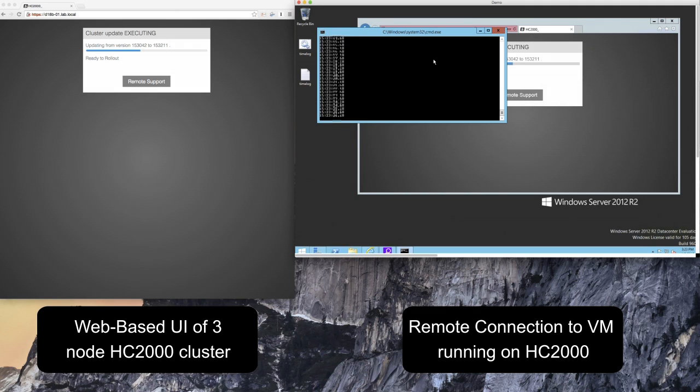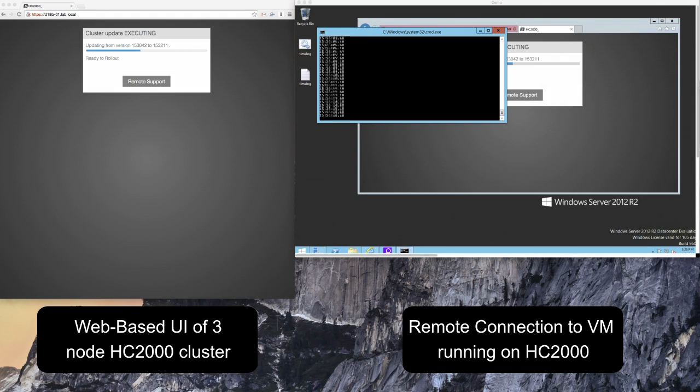As this upgrade progresses my virtual machine on the right hand side will never experience any downtime and this is accomplished through the use of the live migration feature built into HyperCore.